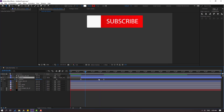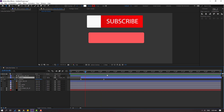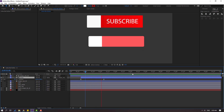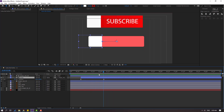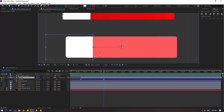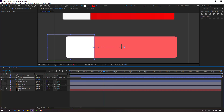Back to the keyframes — select the last shape keyframe and move to the right for a slower animation. Select this layer and move to the left. Not bad. Select the white layer and move to the right.